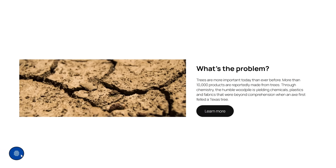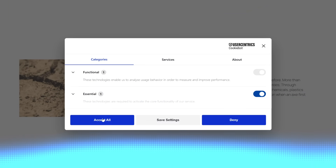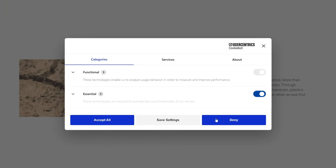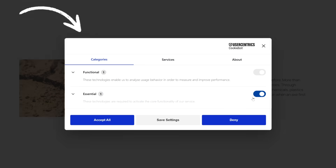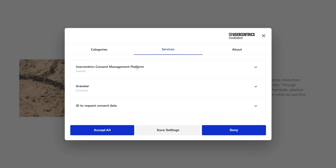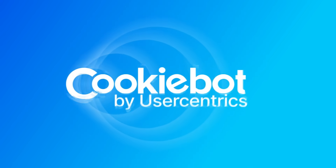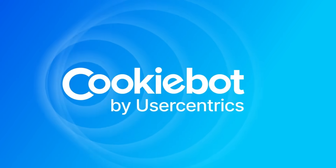Hey guys, my name is James from gigapress.net. In this video you'll learn how to set up a free cookie consent banner in WordPress and how to stay compliant with privacy laws while still running your site effectively. Quick disclaimer: this video is sponsored by Usercentrics CookieBot CMP, who are supporting today's content.